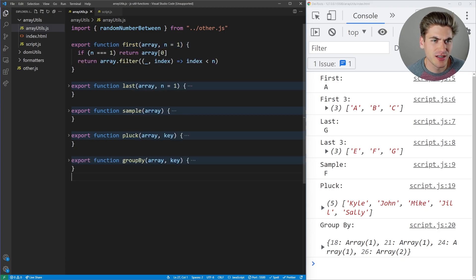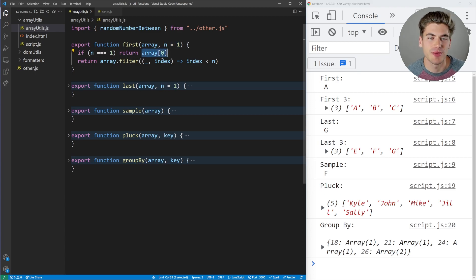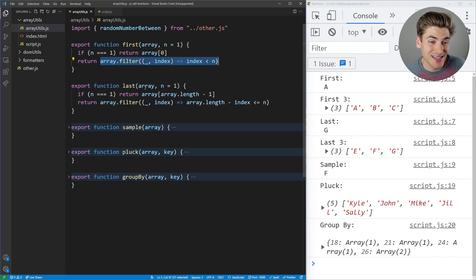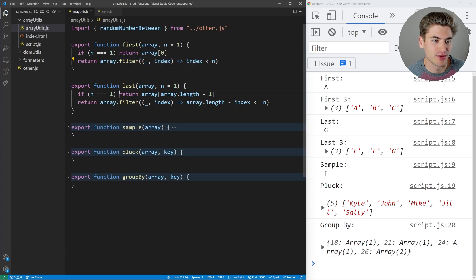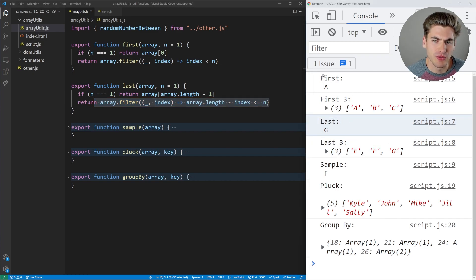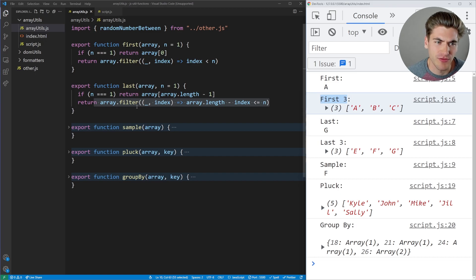The first function, called 'first', takes in an array. If n equals one (the default), it returns just the first element. Otherwise, if you pass something like three for n, it returns the first three elements. 'Last' is the exact same thing but in the opposite direction — it returns either just the last element or the last n elements. You can see the output on the right showing what happens when we call first or first with three.